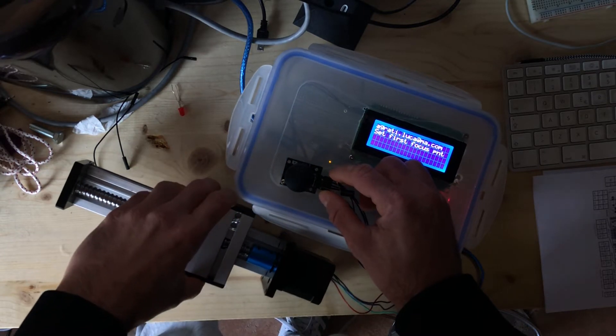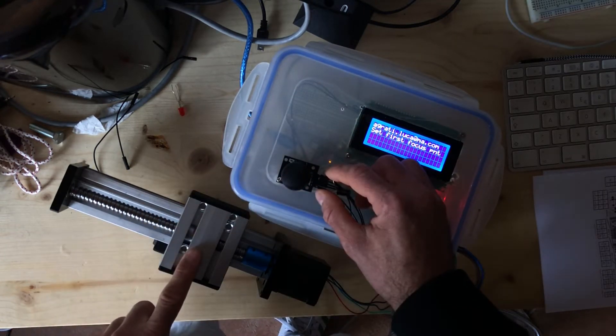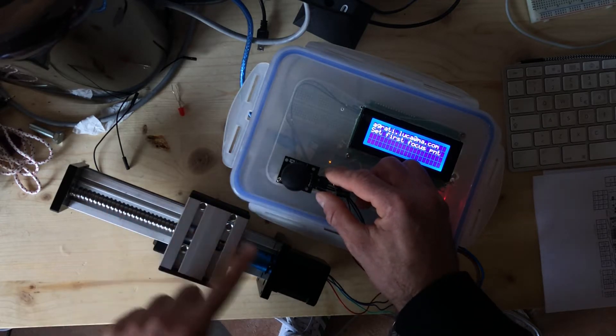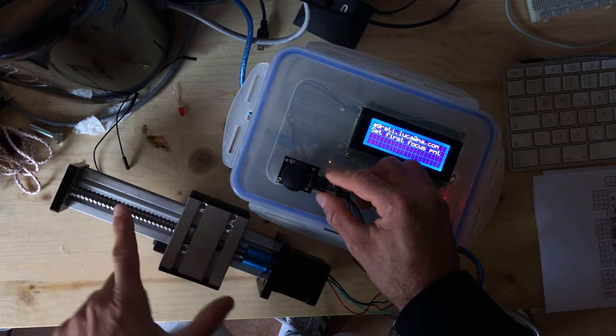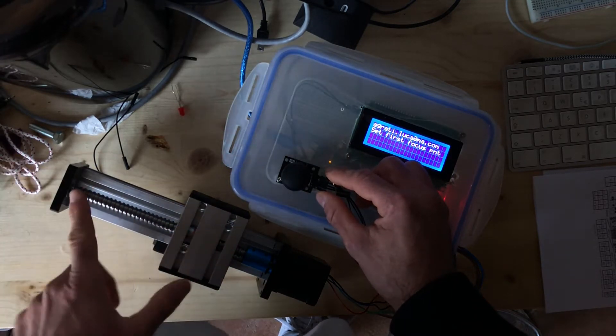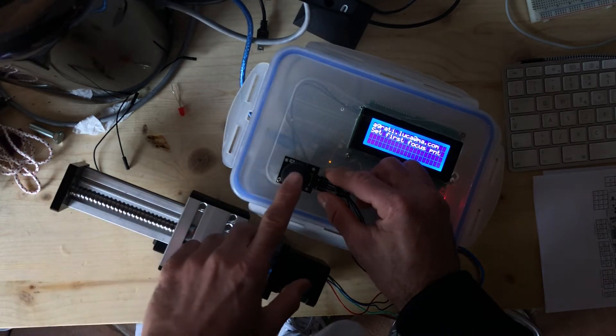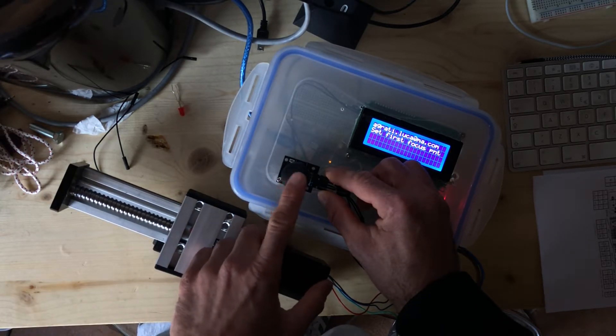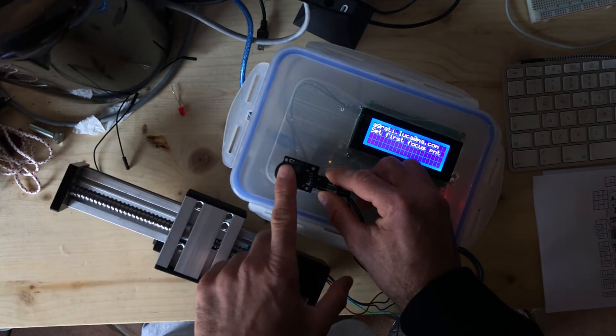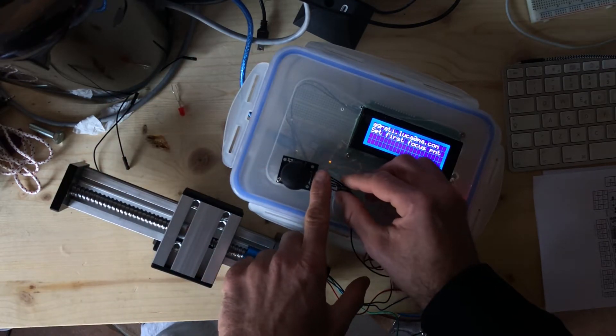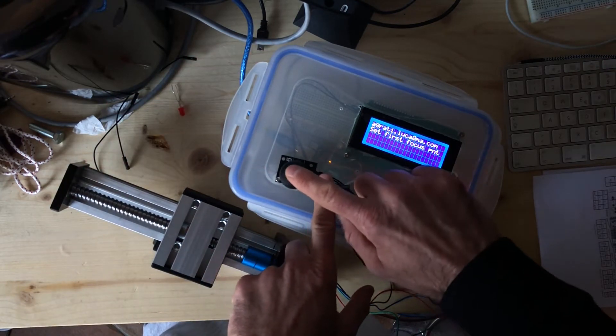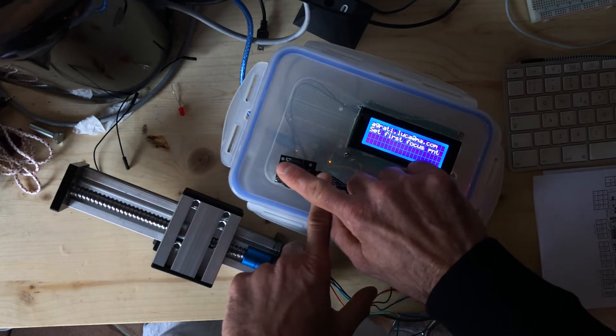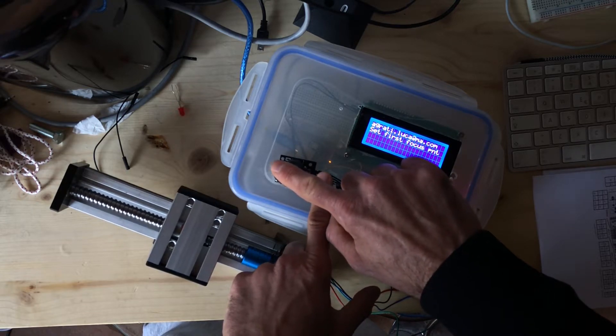Now the routine is to search the first or the last focus point. It's up to you if you want to set the closest or the farthest point. Moving the joystick, the more you move, the faster you go.